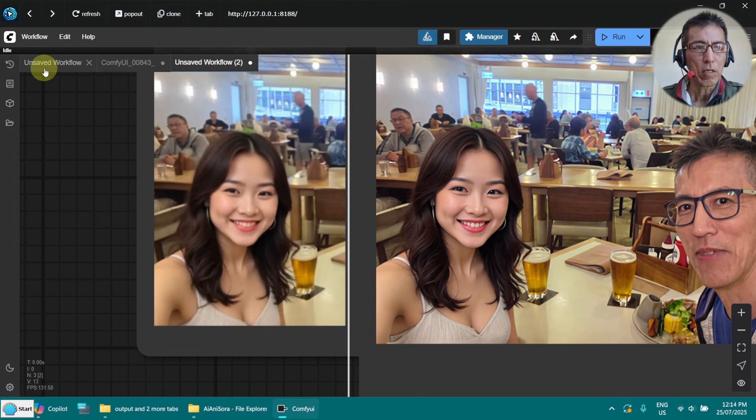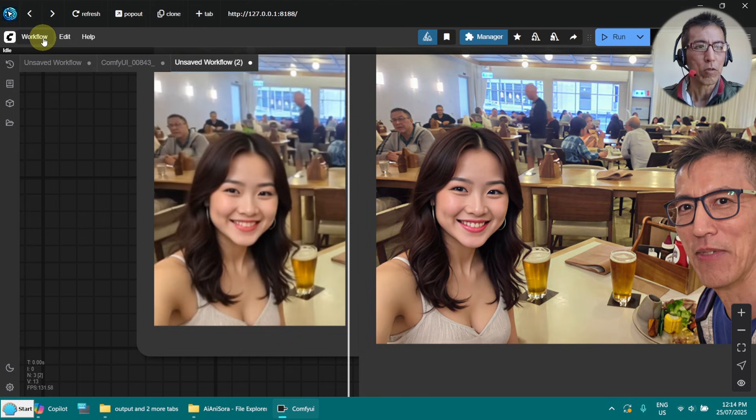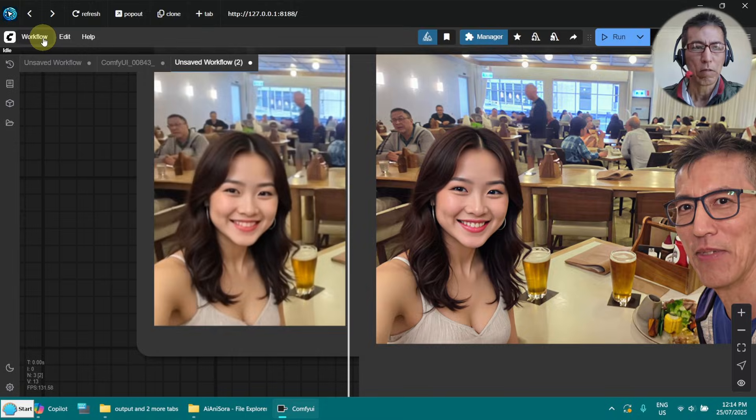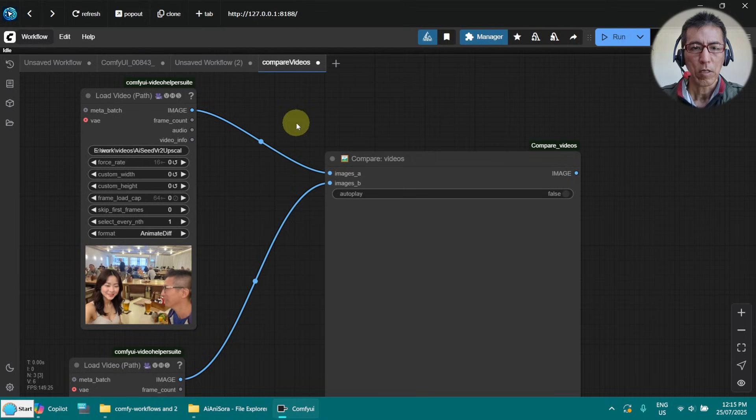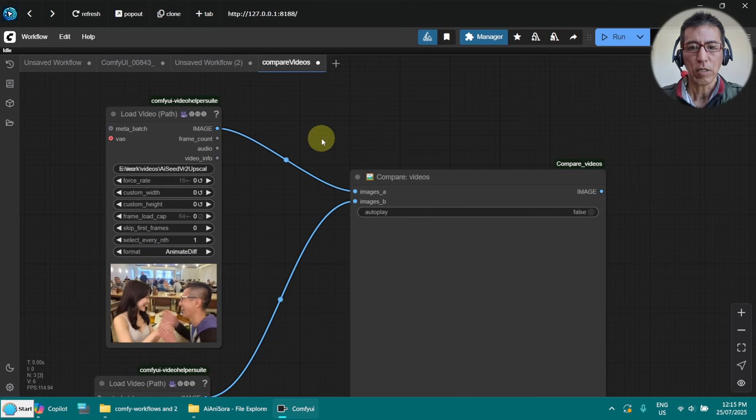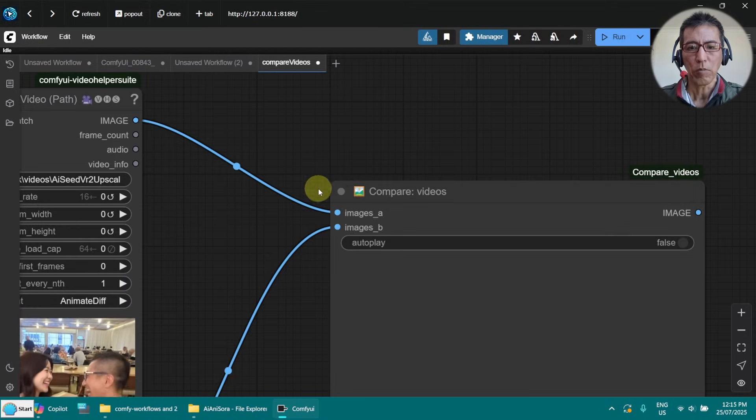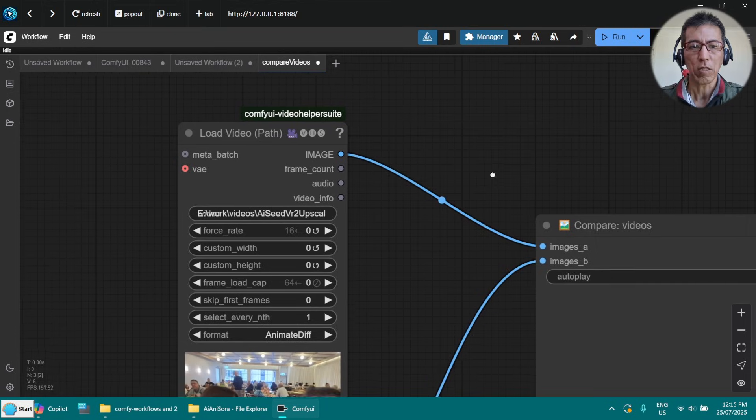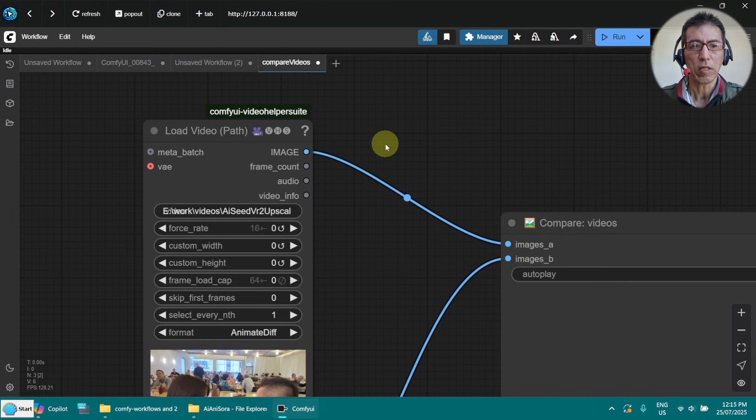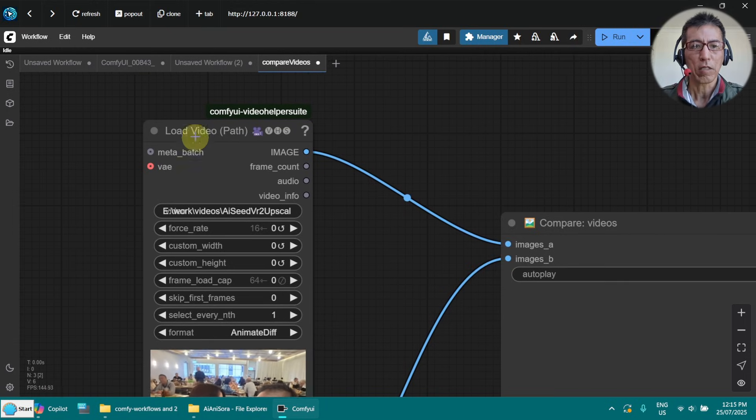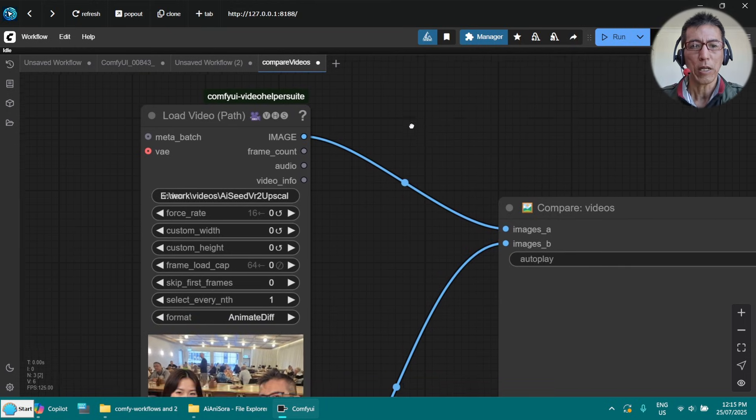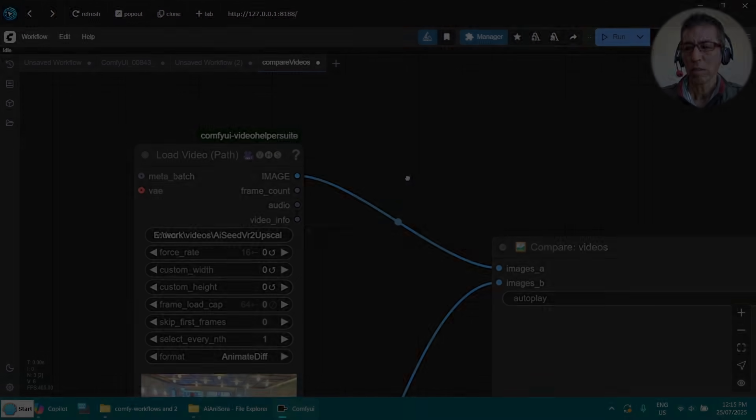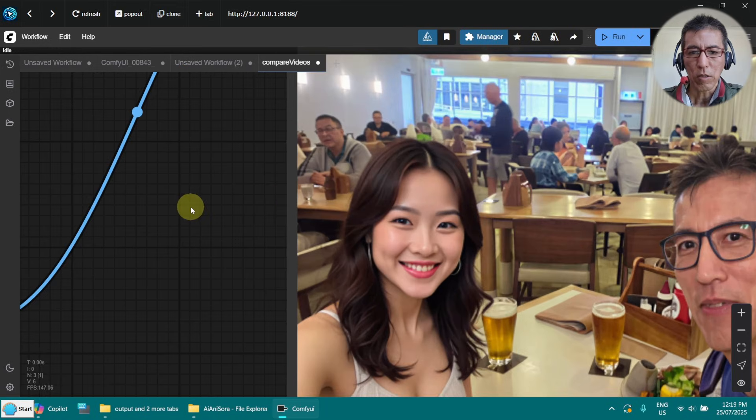Let me open the video compare workflow and try to load them. This is just the compare video node. You can install it if you haven't got it. And this is the load video path. So if we have a closer look.